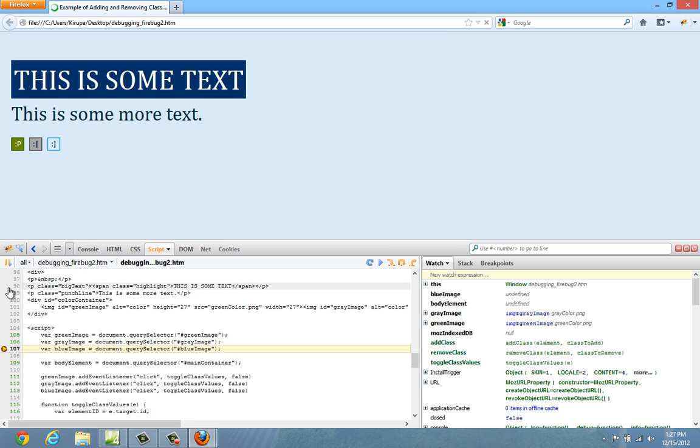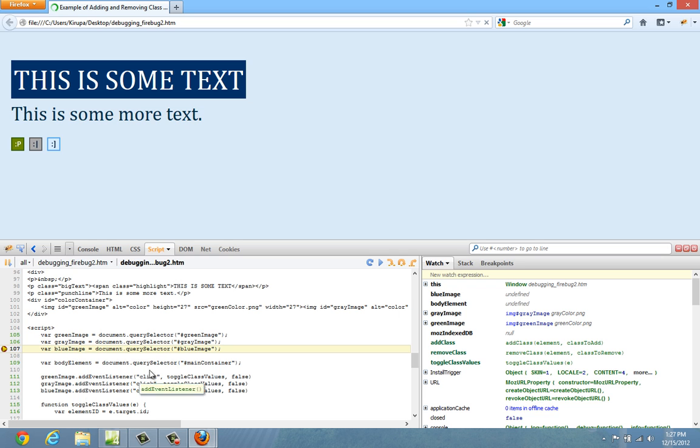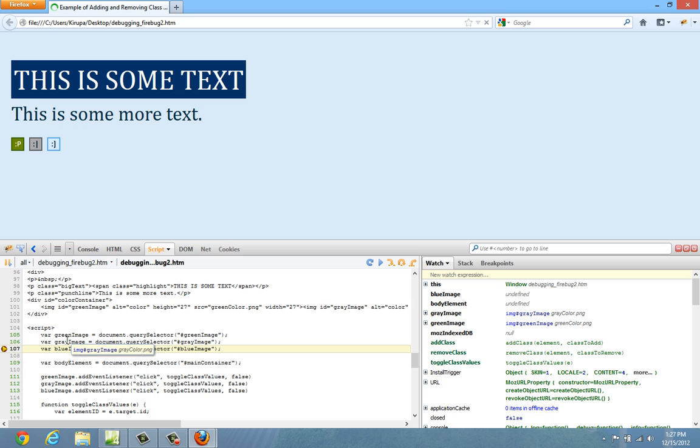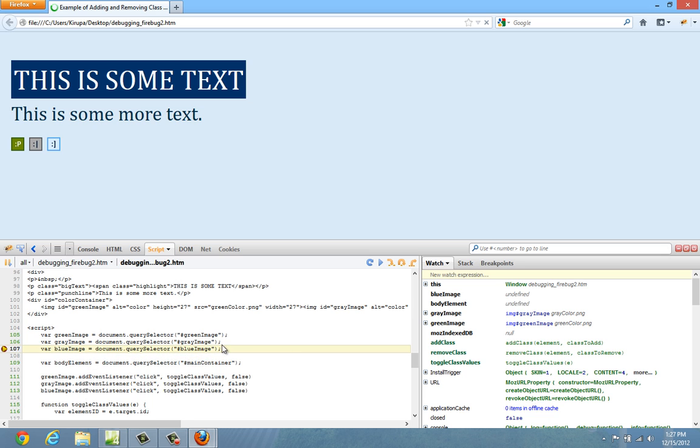Once I refresh my document, notice what happens. This line gets highlighted and everything seems to now be pivoting around what values are currently loaded in memory. So I have green image. I can hover over it right now and you can see that image hashtag green image and you can see the image is called green color.png. You can see all this stuff is currently, what values these variables are currently storing. Blue image currently shows undefined, which is fine because the breakpoint occurs just before this actual line executes.